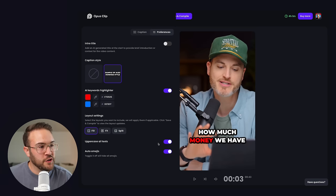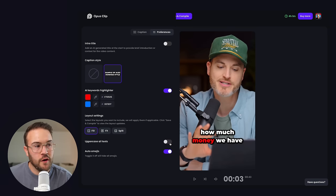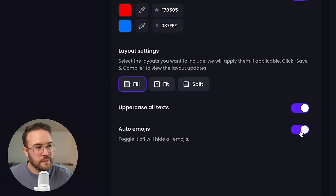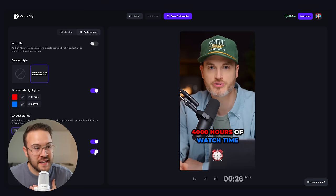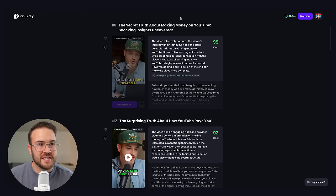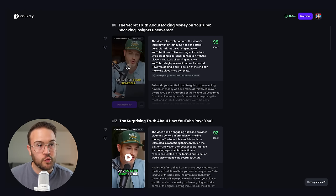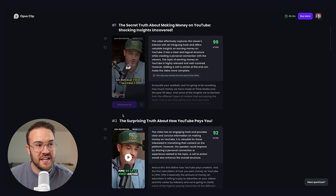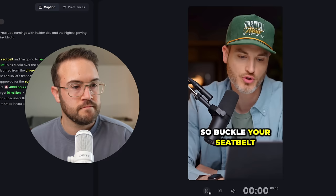Down here, you also have all uppercase and all lowercase options. You can also turn auto emojis on or off — I personally like them on, so I'm gonna leave that checked. Once everything looks good, you're gonna go to 'Save and Compile,' and this is just gonna save everything for you. It's gonna reload with the new settings and text options, and then once that's done you can download the video.